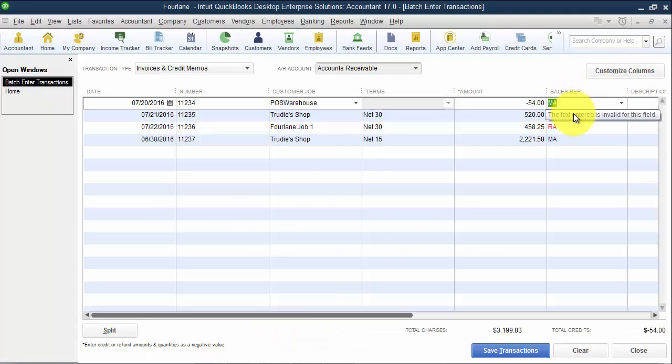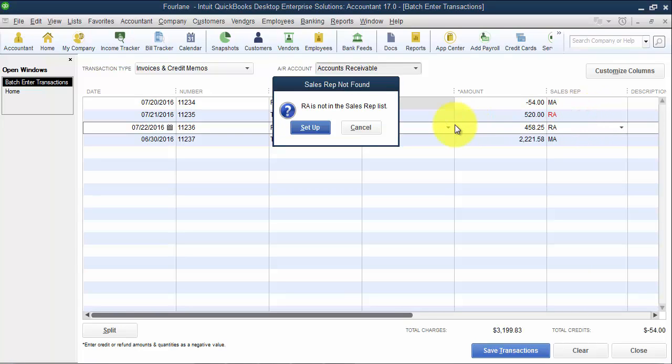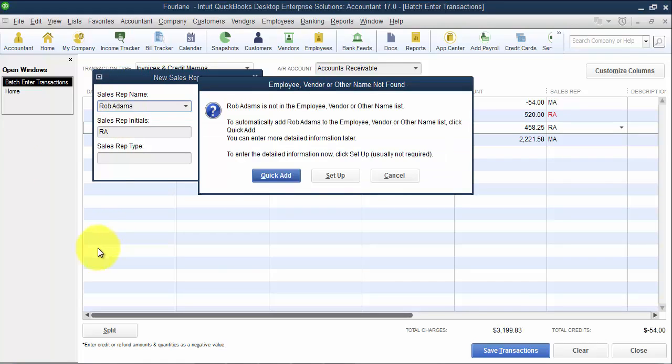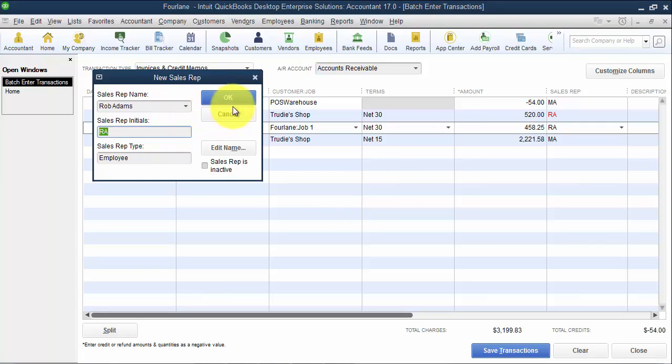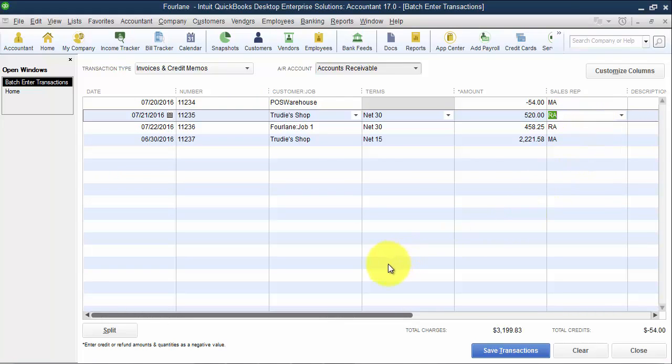Again, I'm just doing Control-C, Control-V to get these in here. So RA is not set up on my sales rep list. I can go ahead and set it up. So it's Rob Adams. And I'm going to say Quick Add, and Rob is an employee. Now, notice here, I can paste in just RA. I don't have to paste in that funky format that we used in IIF files.